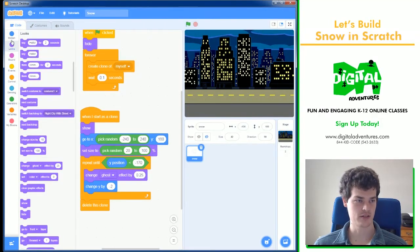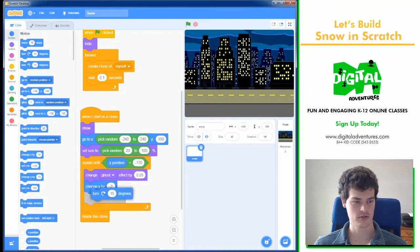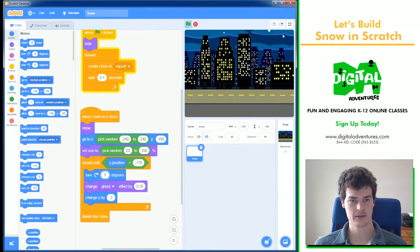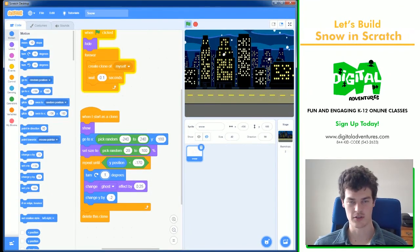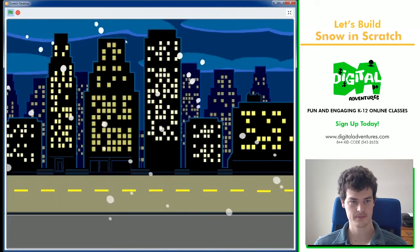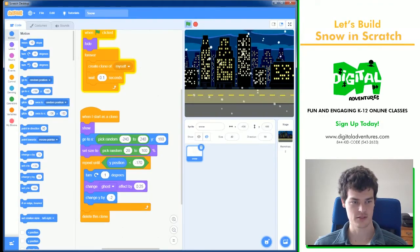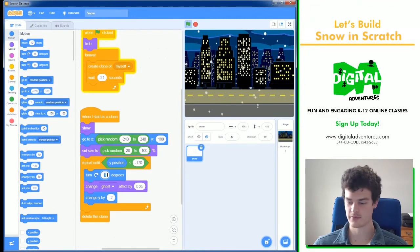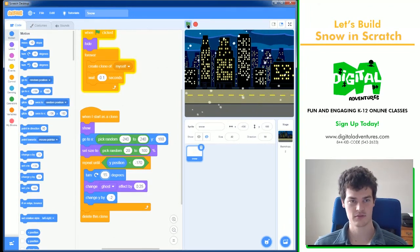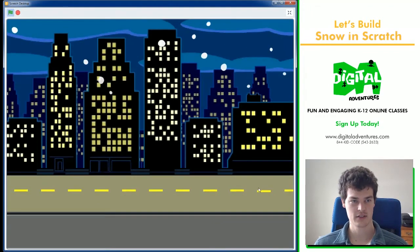I can also have these snowflakes turn while they fall. By using a turn one degree inside of this repeat until loop. That's too slow. That's 15. There we go.